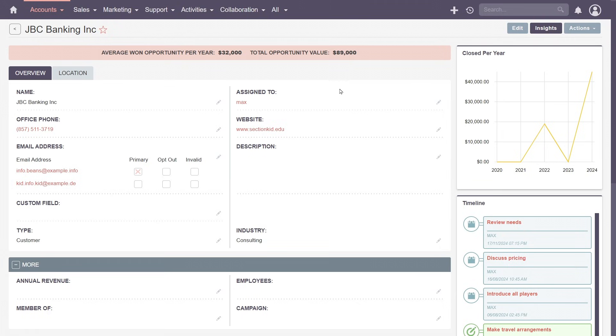In the centre, SuiteCRM displays core information about your customer, which you'd expect from any CRM system.